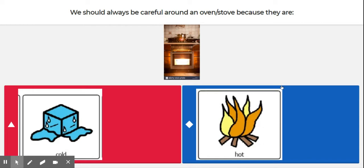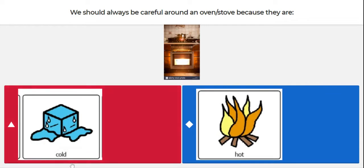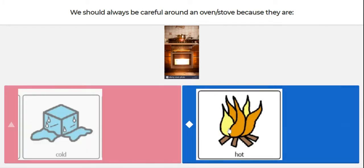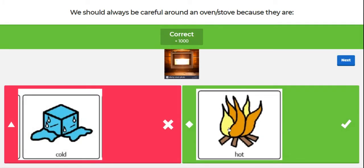Our first question for today is: we should always be careful around an oven or stove because they are cold or hot. Think about the oven and stove in your house or in your school where you've done the activity. Is an oven or stove cold or hot? The answer is hot. Stoves and ovens, when they're turned on, become hot and they're dangerous, so we have to exercise caution and be careful around them.